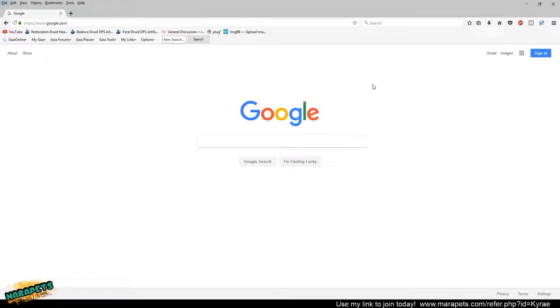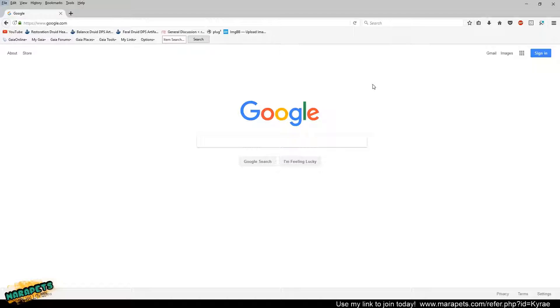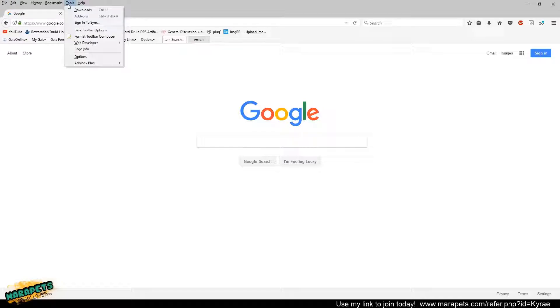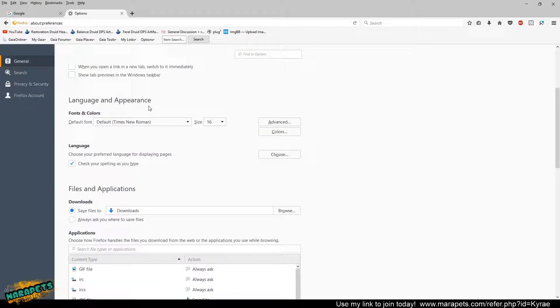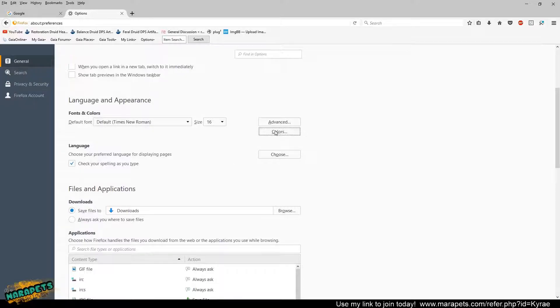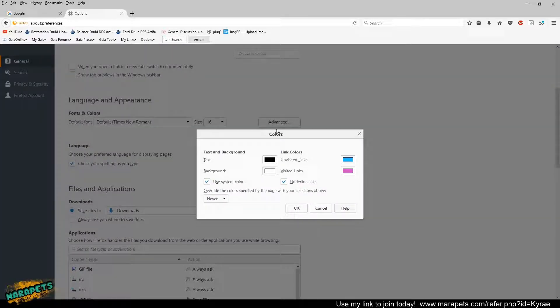The second option is for Firefox. I personally don't use Firefox anymore because it's really slow on my computer, and Chrome's way faster. But if you are on Firefox, you're going to want to go to tools, options. Down here where it says language and appearance, fonts and colors, you're going to want to click on colors.